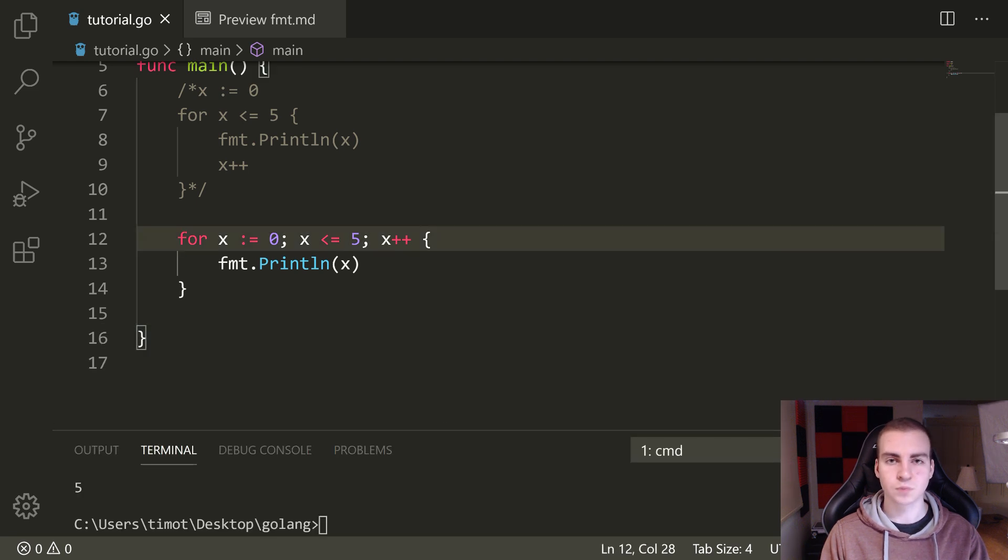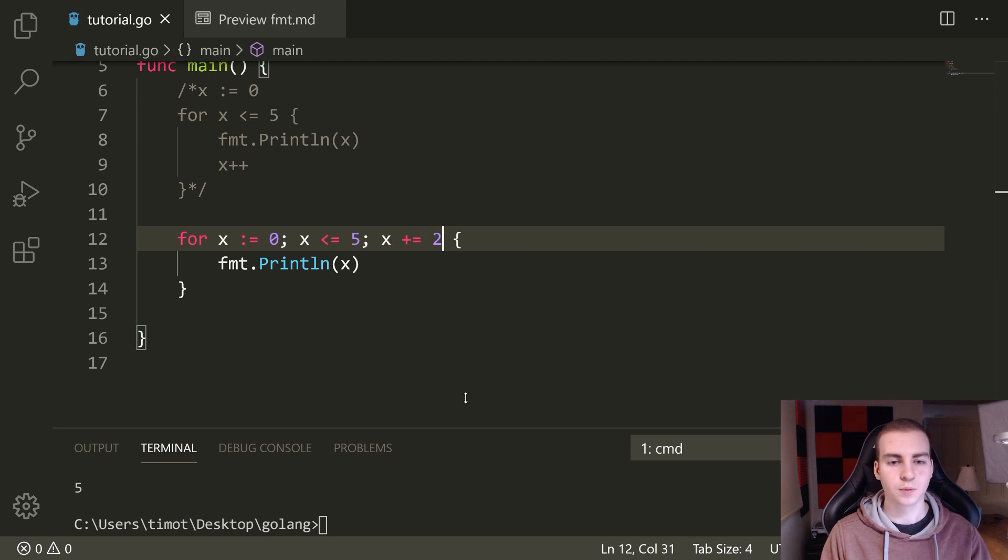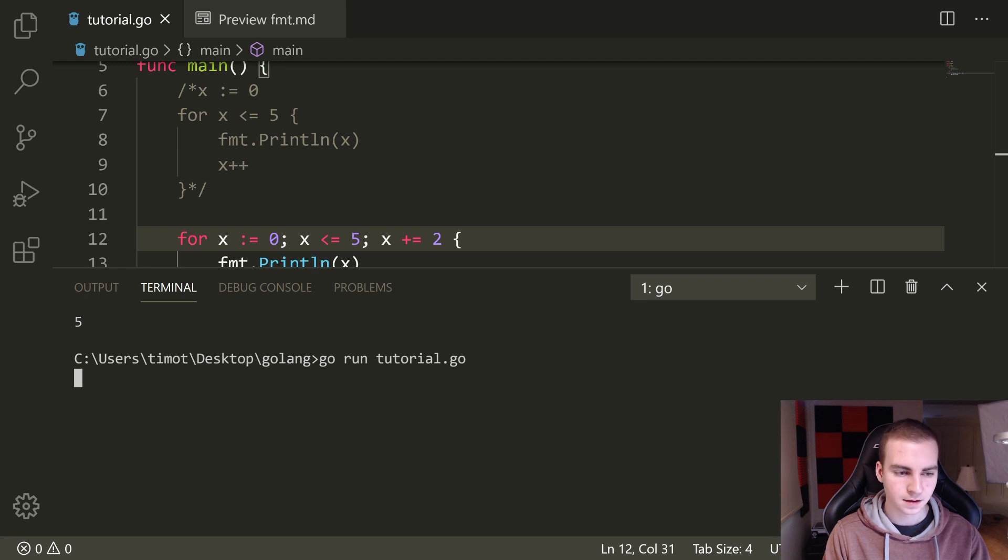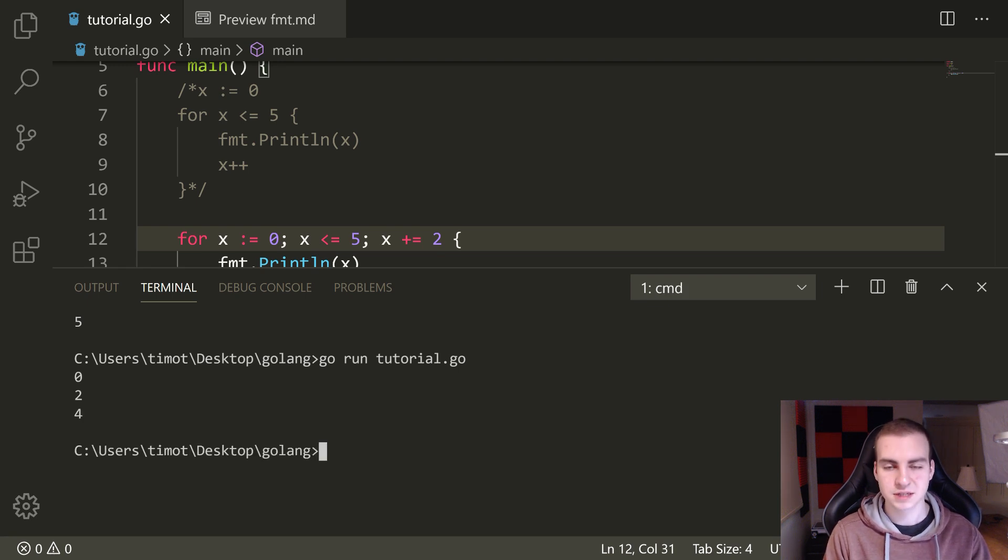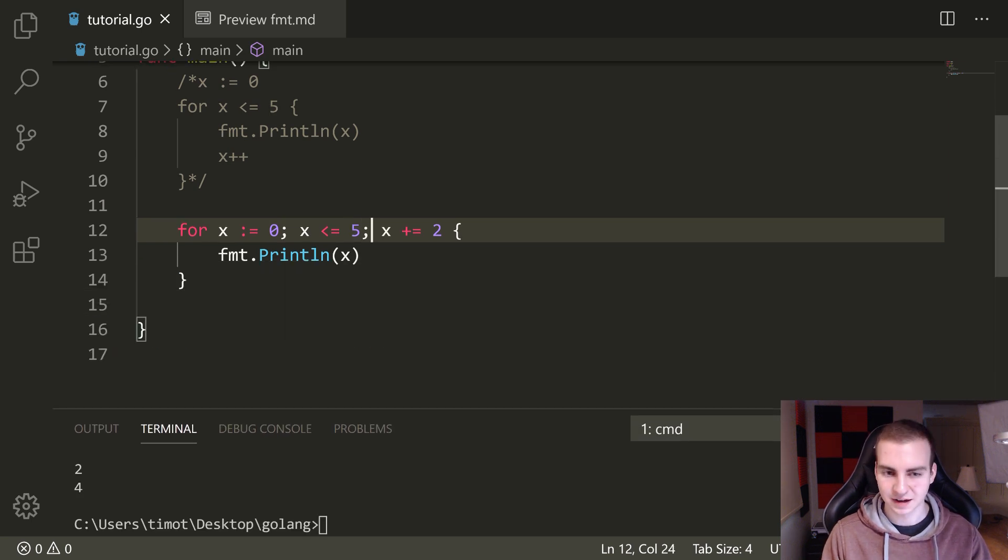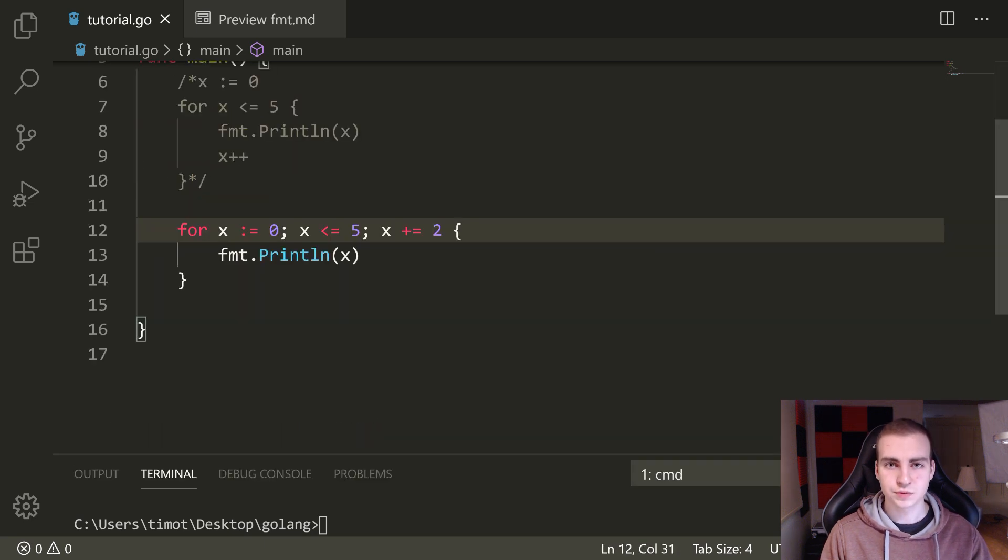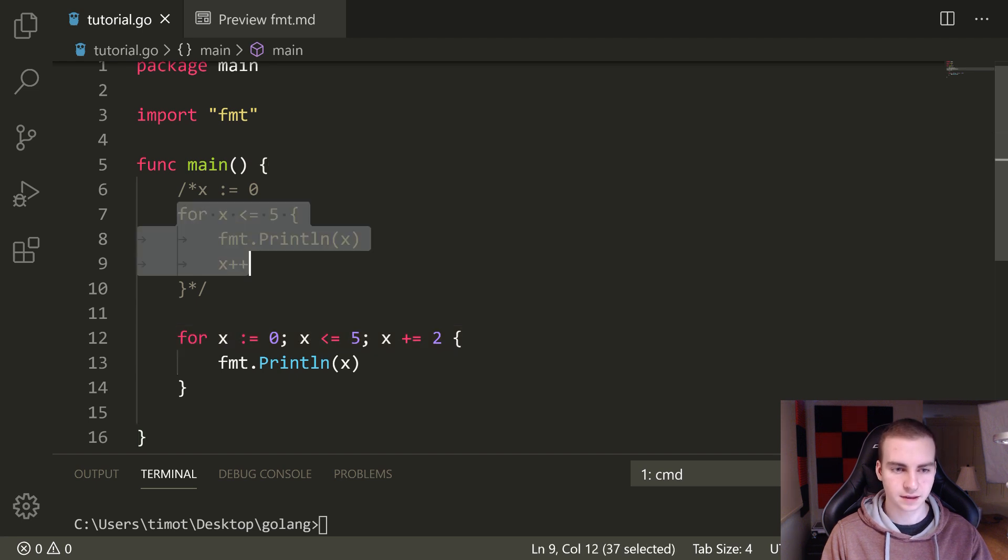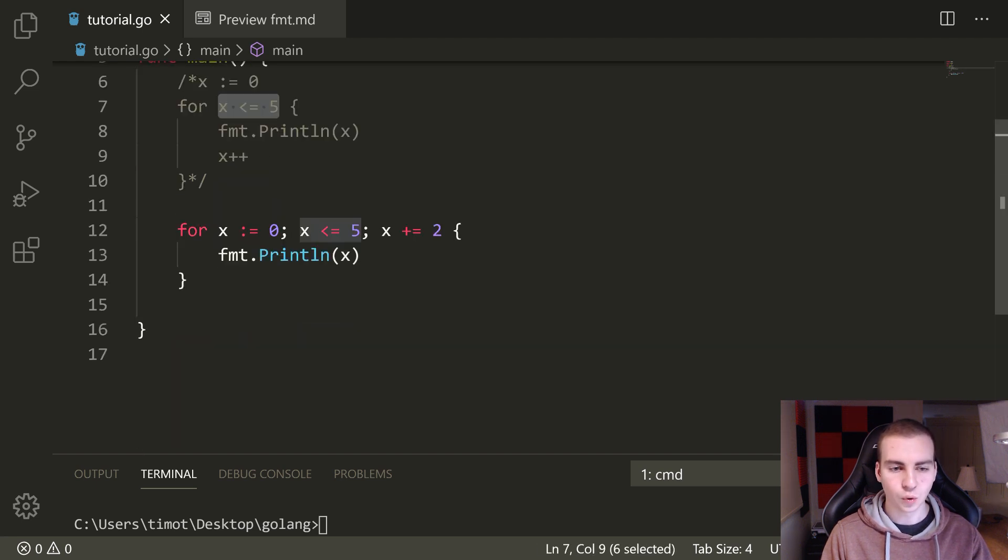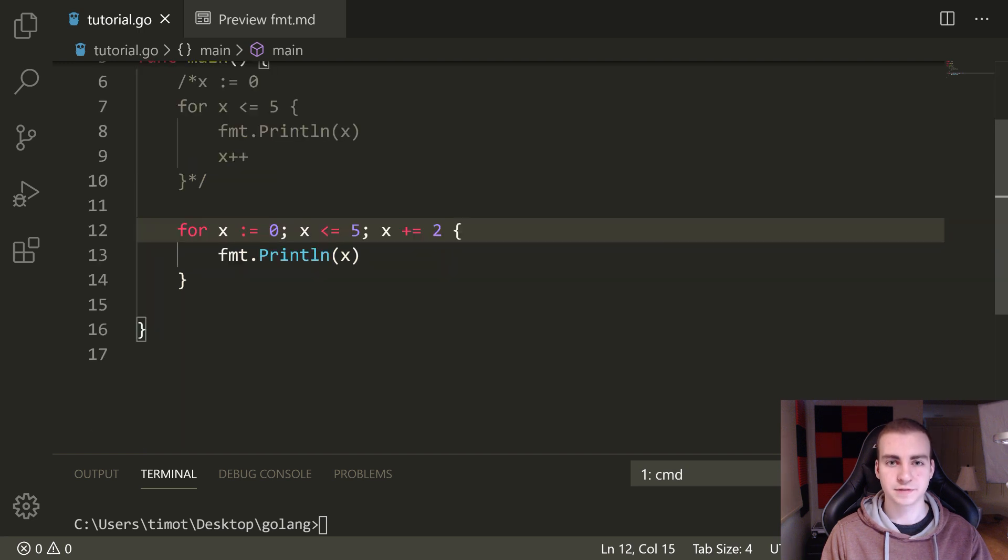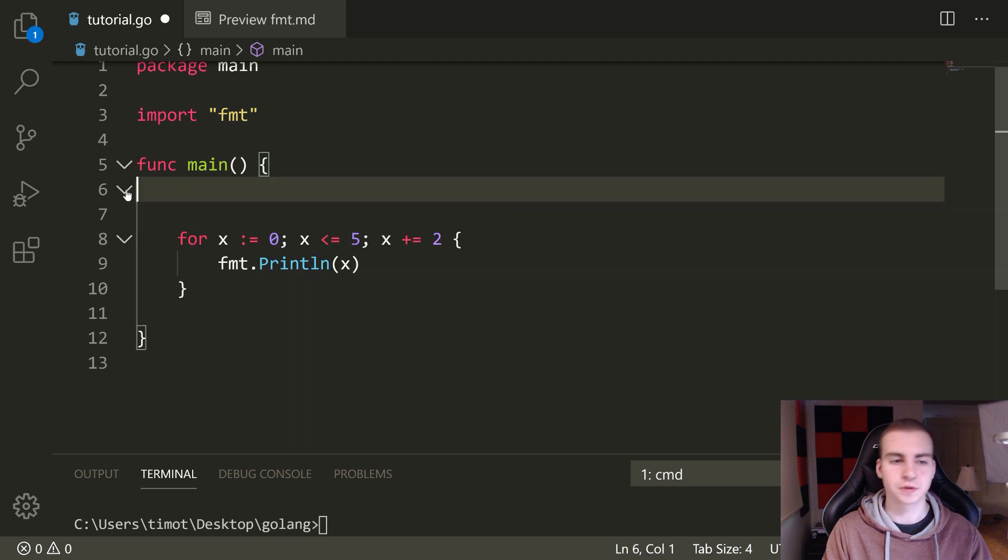So rather than defining the variable outside the loop and incrementing inside the loop, we say x is equal to zero, define that here, x less than equal to five, and then x plus plus. So the formula goes declaration of the variable, condition, some kind of increment, and we separate those by semicolons. So that printed all the way up to five starting at zero. And of course we can add more than one if we wanted to at the end of this loop too. So I could say x plus equals two.